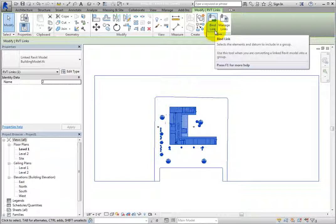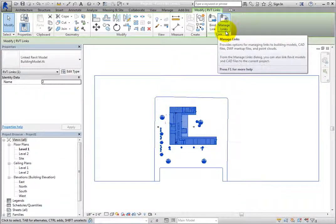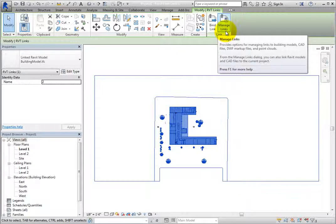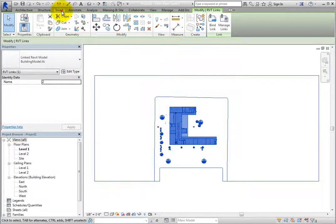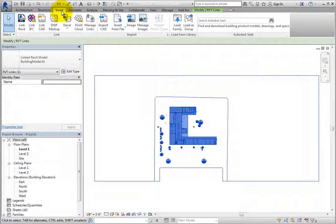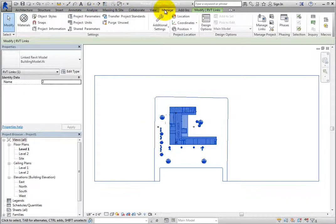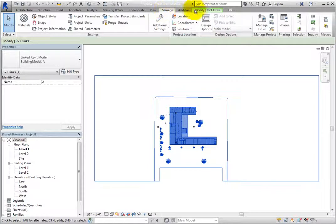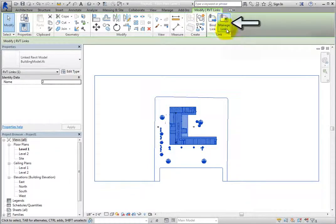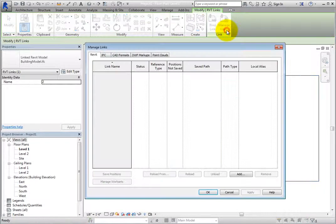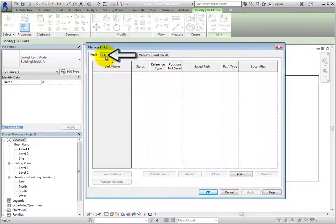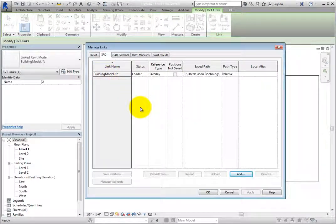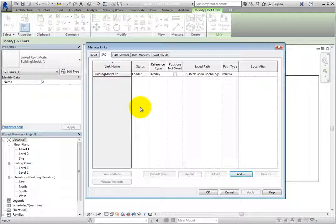Note that the Manage Links tool is also available on the Insert ribbon in the Links panel and on the Manage ribbon in the Manage Project panel. Each Manage Links tool opens the Manage Links dialog. On the IFC tab, you can see that there is currently only one link, the BuildingModel.IFC file. The status is shown as Loaded.